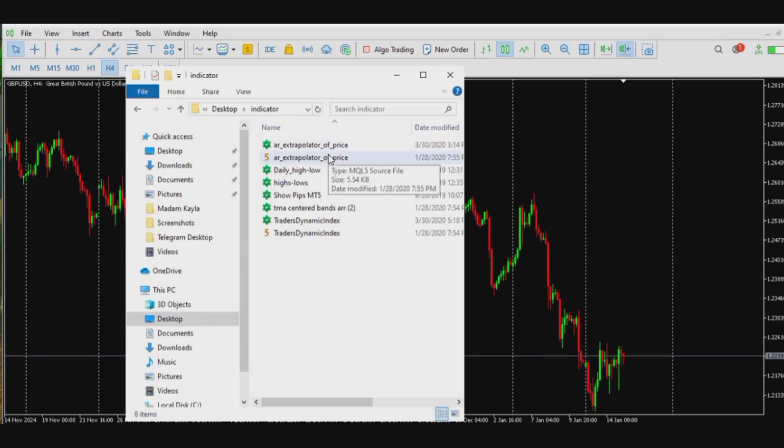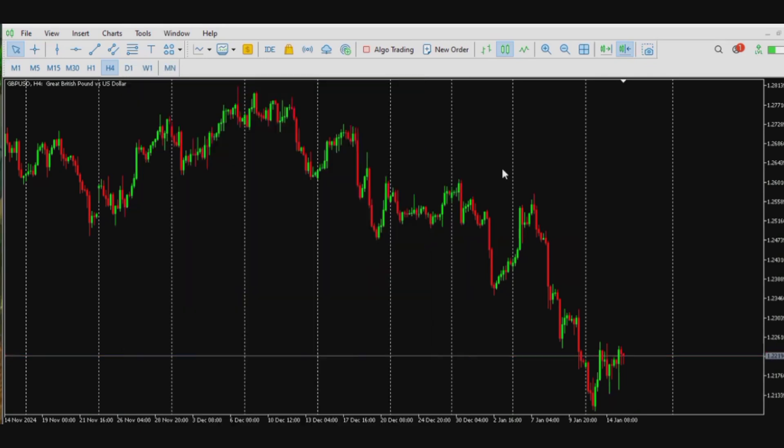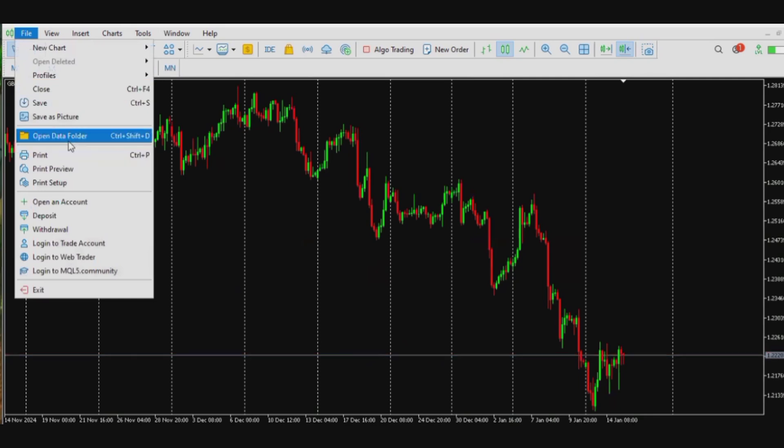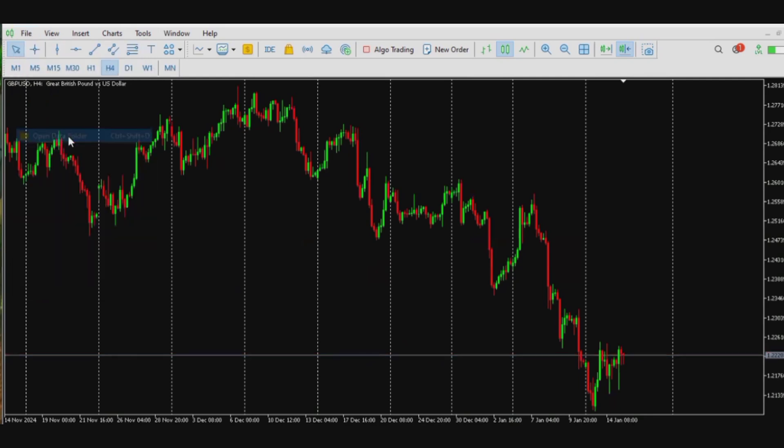So the next thing I need to do is go over to my MetaTrader 5 platform, which is this, and then I'll open the data folder. I will go to the file menu, you see open data folder, click on open data folder.